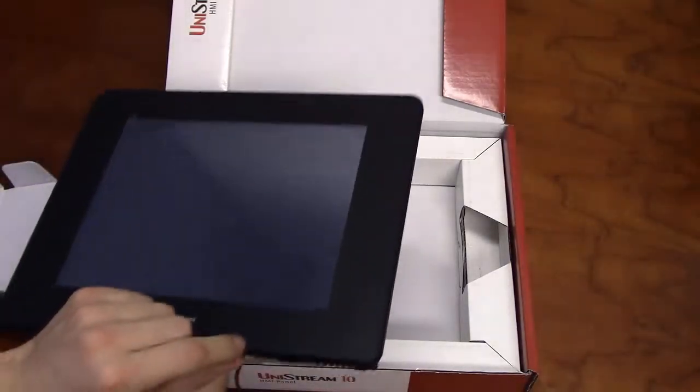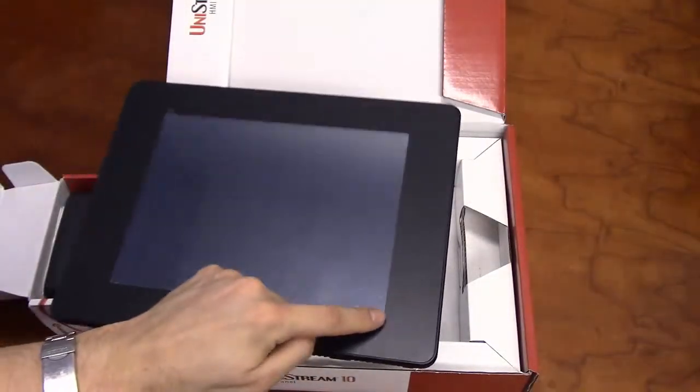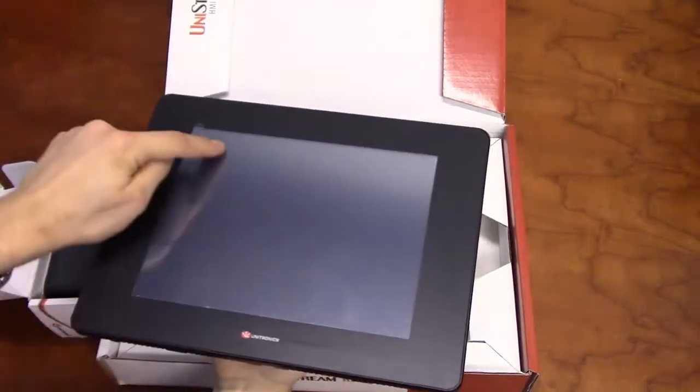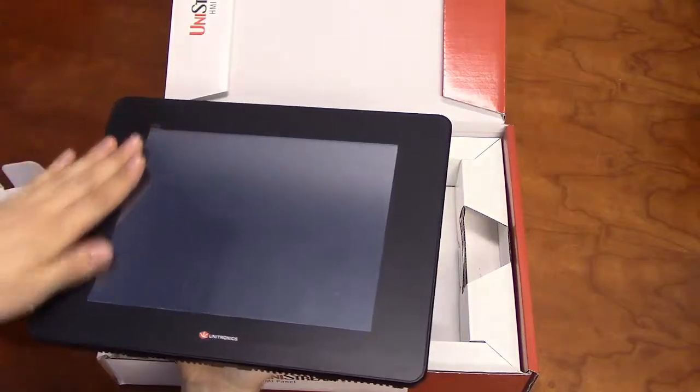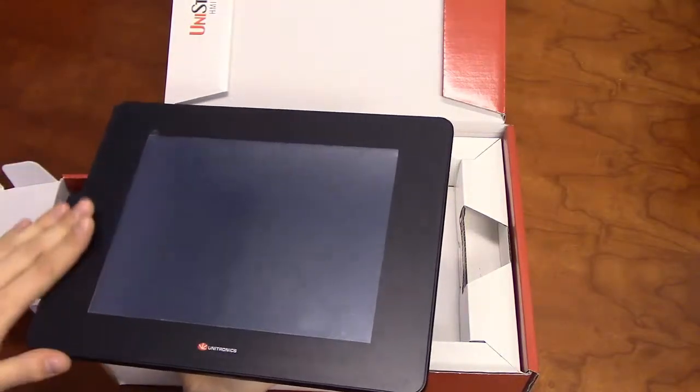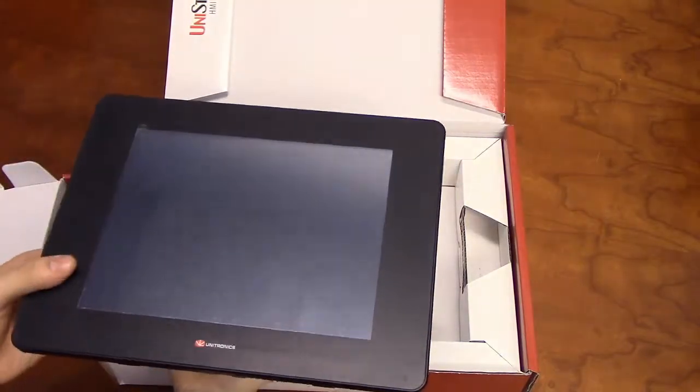The front of the Unistream has a 10-inch high resolution color touch screen set in a flat black panel.